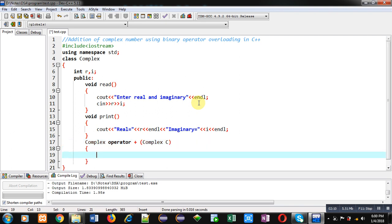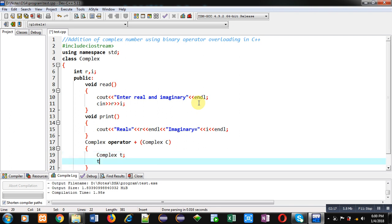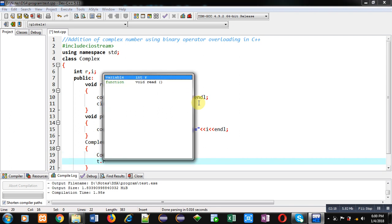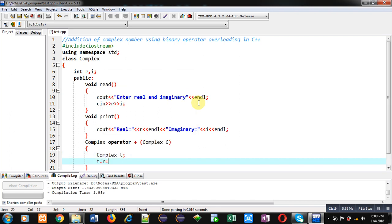Now I am creating a temporary object, that is Complex t. Now t.r equals to r plus c.r.